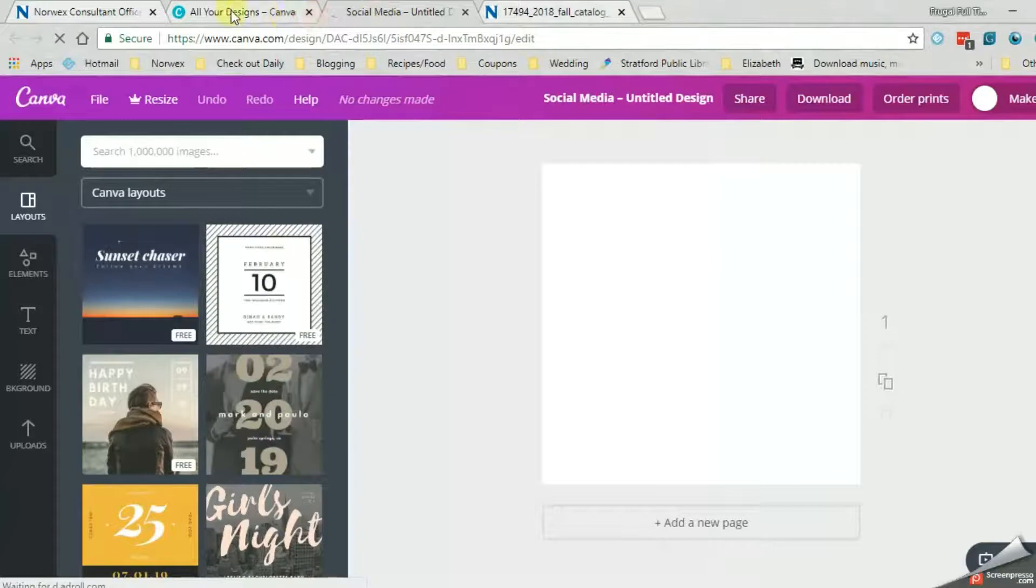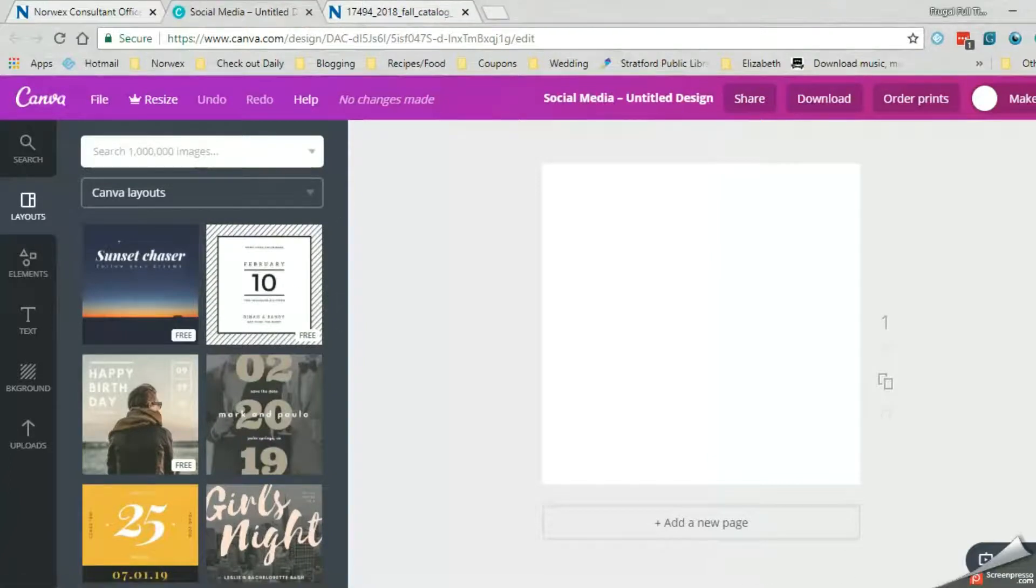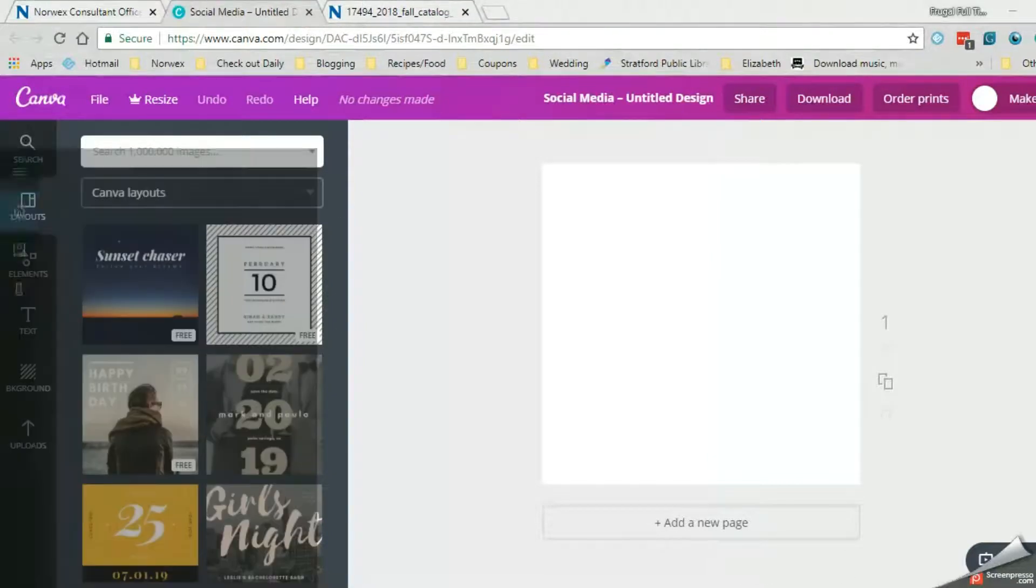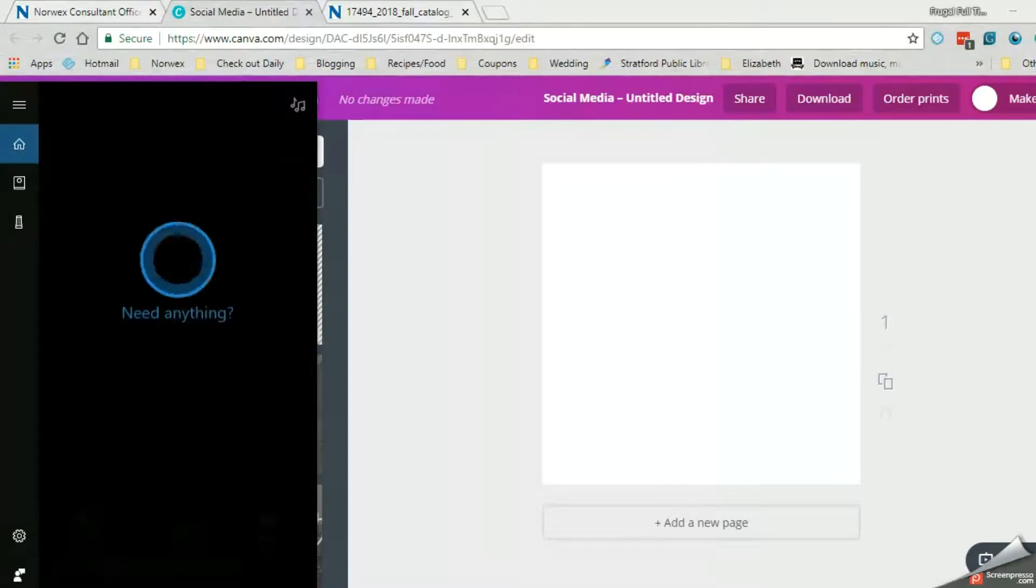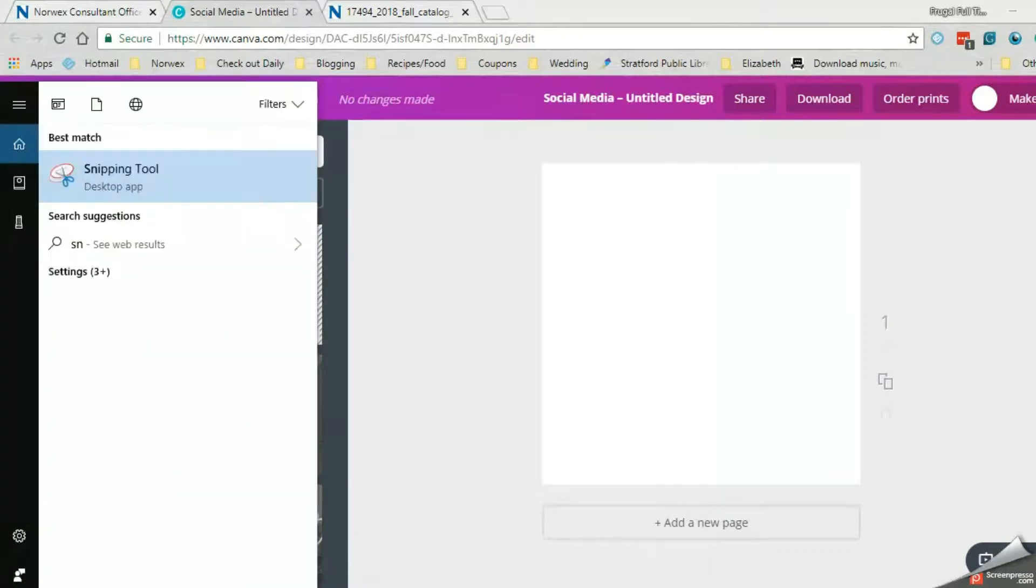Now the way that I would do it, I come down to search, which I'm not sure if you can see, but right down here in your search, I type snip in the snipping tool.